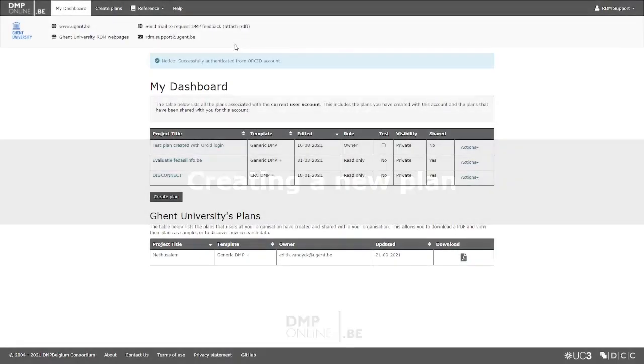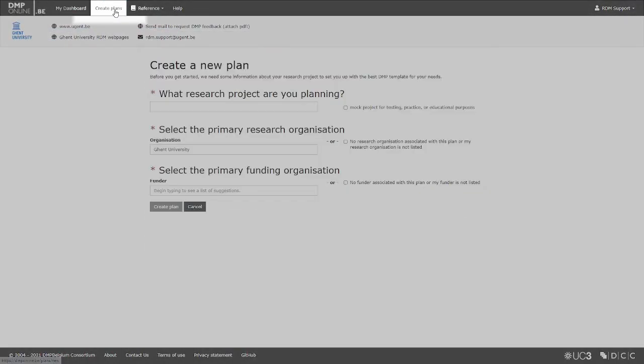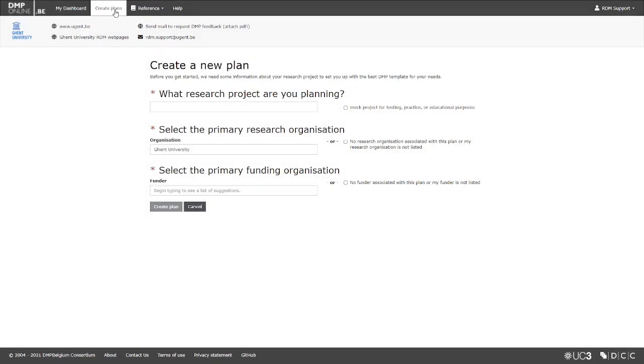To create a new plan, navigate to the top menu and click on the Create Plan button. The tool will now take you through a few steps to get your data management plan started and to determine which DMP template it needs to show you.